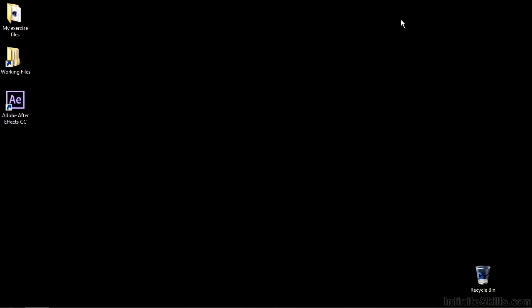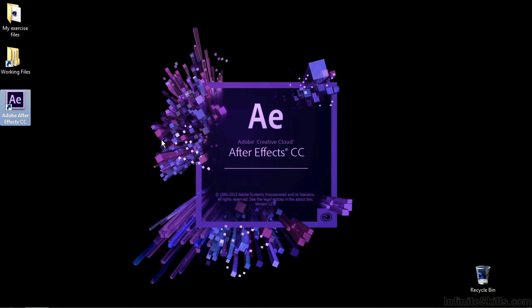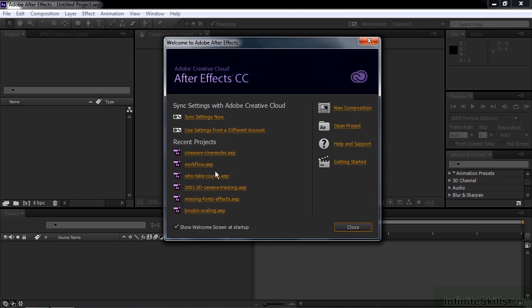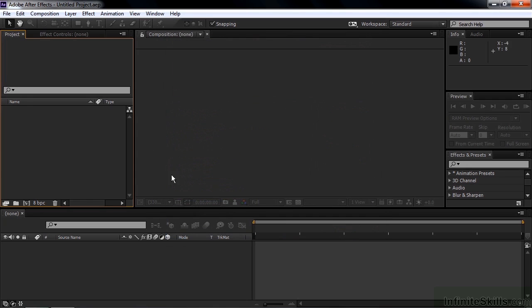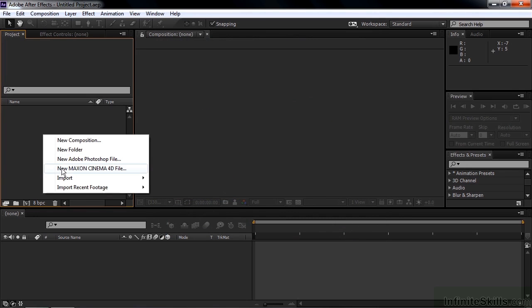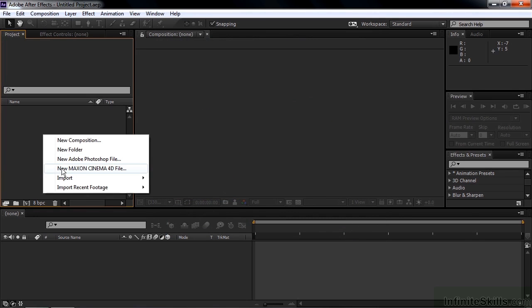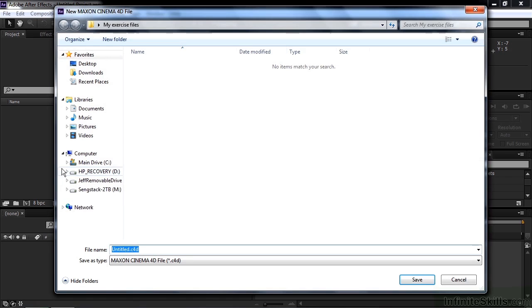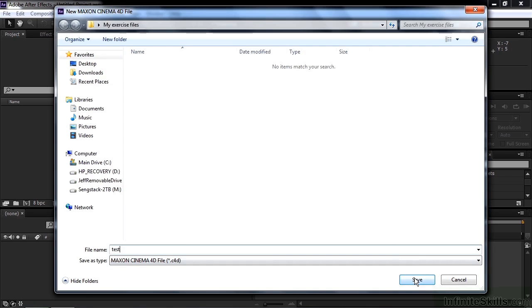Now we need to open up Cinema 4D Lite. To do that, we first open up After Effects. Close the Welcome window. Then right click here in the Project Panel and say New Maxon Cinema 4D File. I'm going to call it Test and put it in my Exercise Files folder. Click Save.